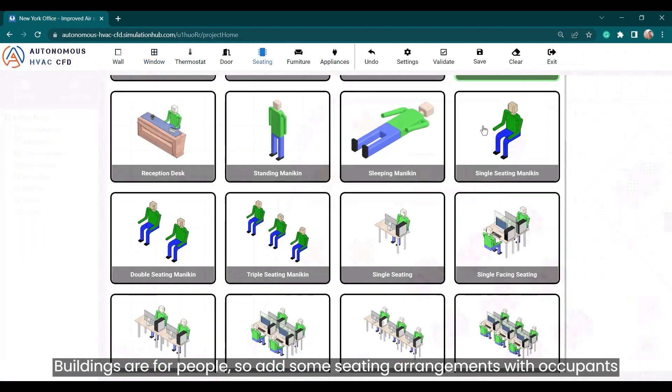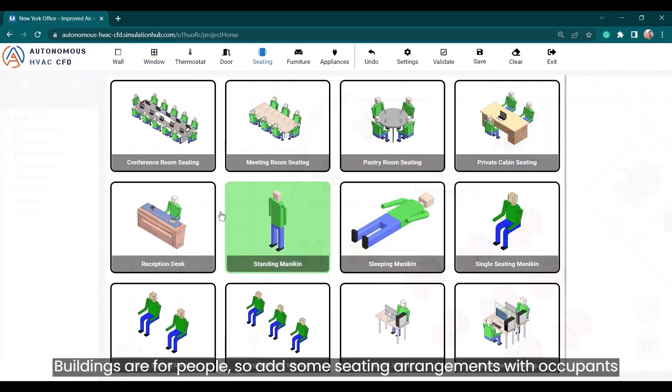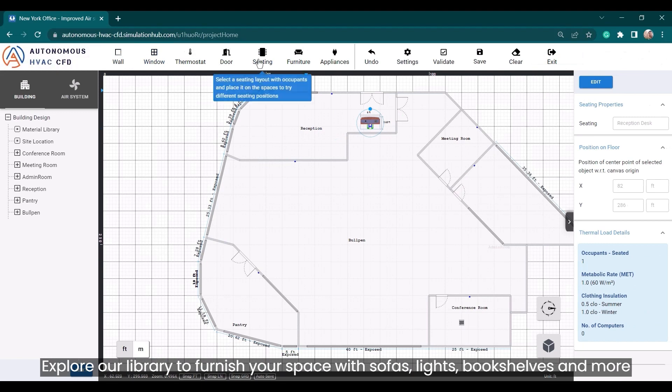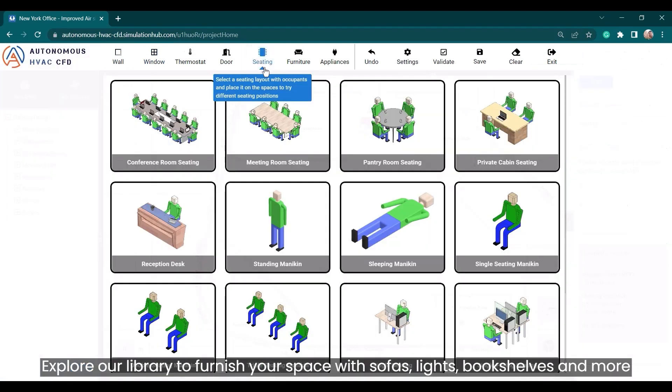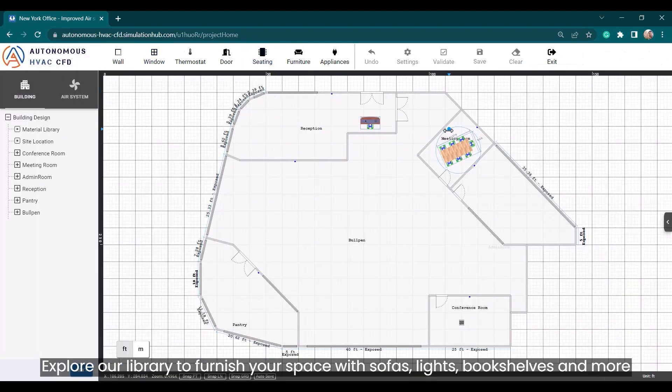Buildings are for people, so add some seating arrangements with occupants. Explore our library to furnish your space with sofas, lights, bookshelves, and more.